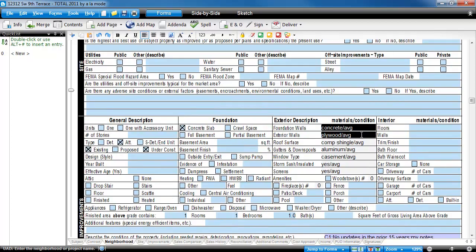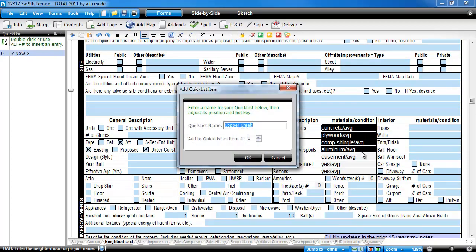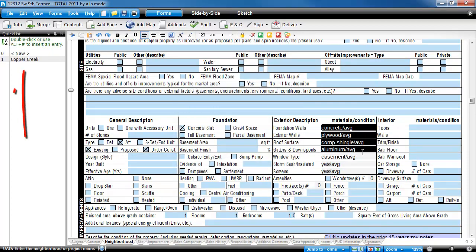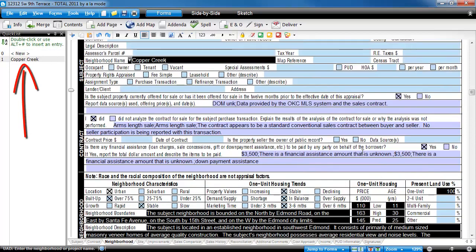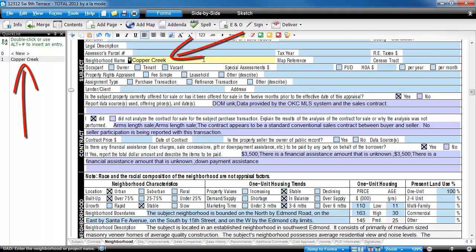Then, save the quick list like normal. Remember, a multi-field quick list entry will appear in the topmost field after it's been created, in this case, the neighborhood name.